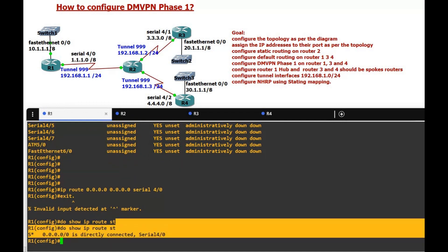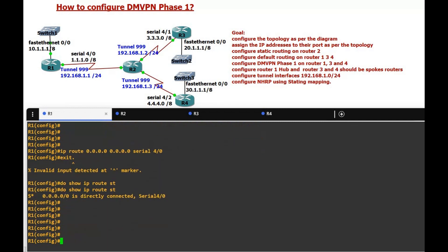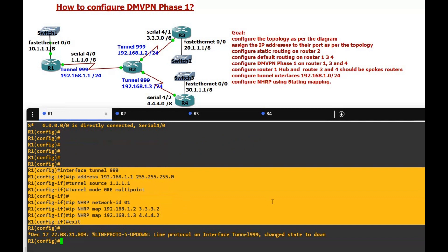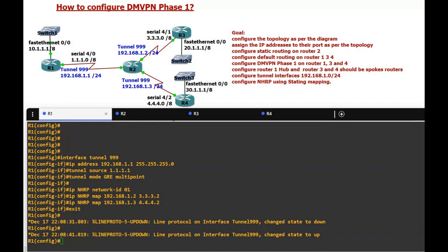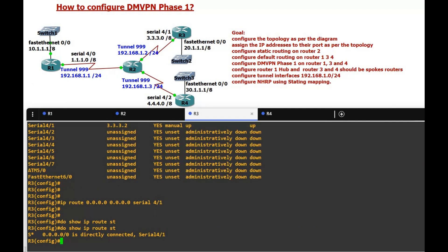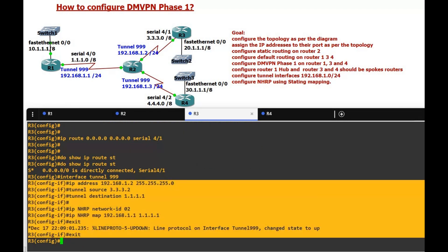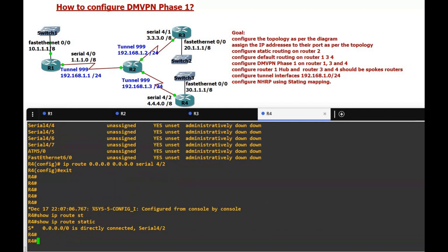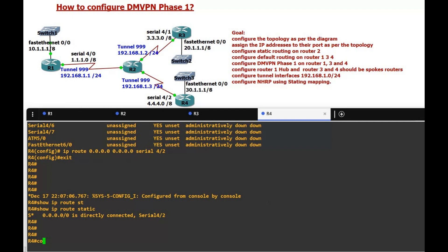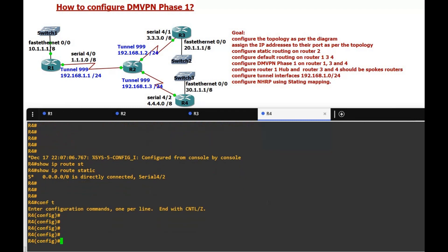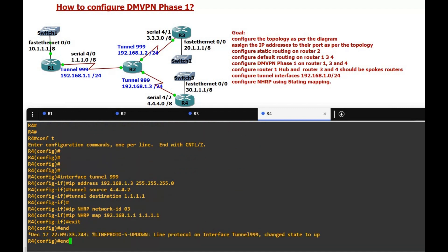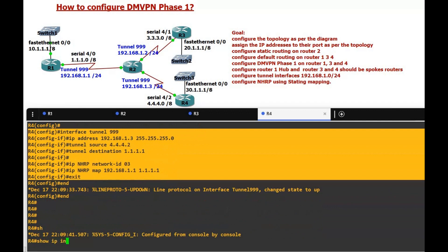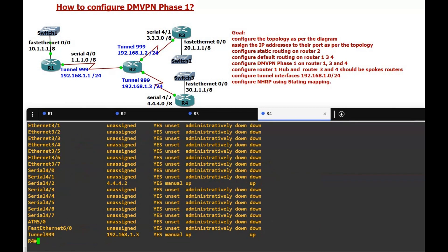Now we configure DMVPN Phase 1 on Routers 1, 3 and 4. We configure static mapping and NHRP. The tunnel interface IP on Router 1 is 192.168.1.1, on Router 3 it is 192.168.1.2, and on Router 4 it is 192.168.1.3. After configuring static mapping and NHRP, you can see the message that tunnel interface 999 is up.